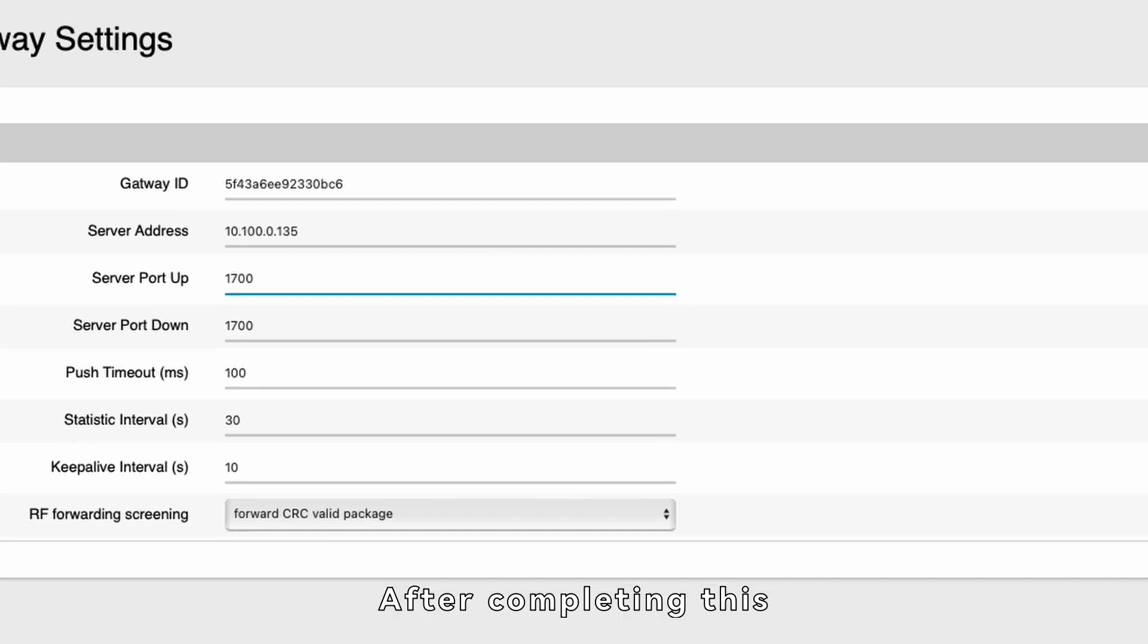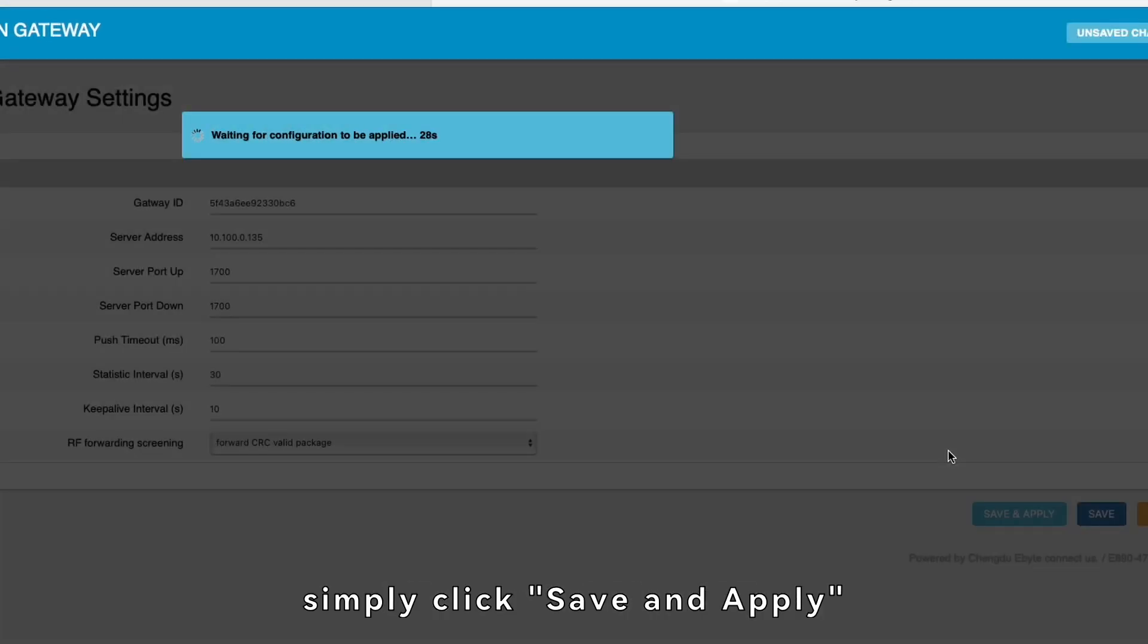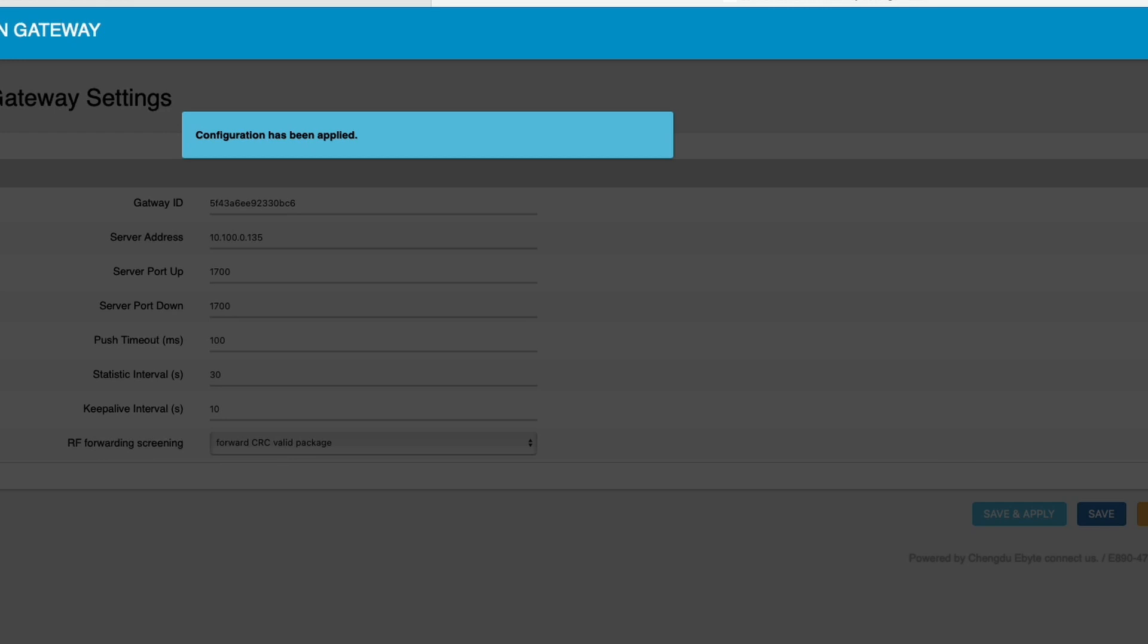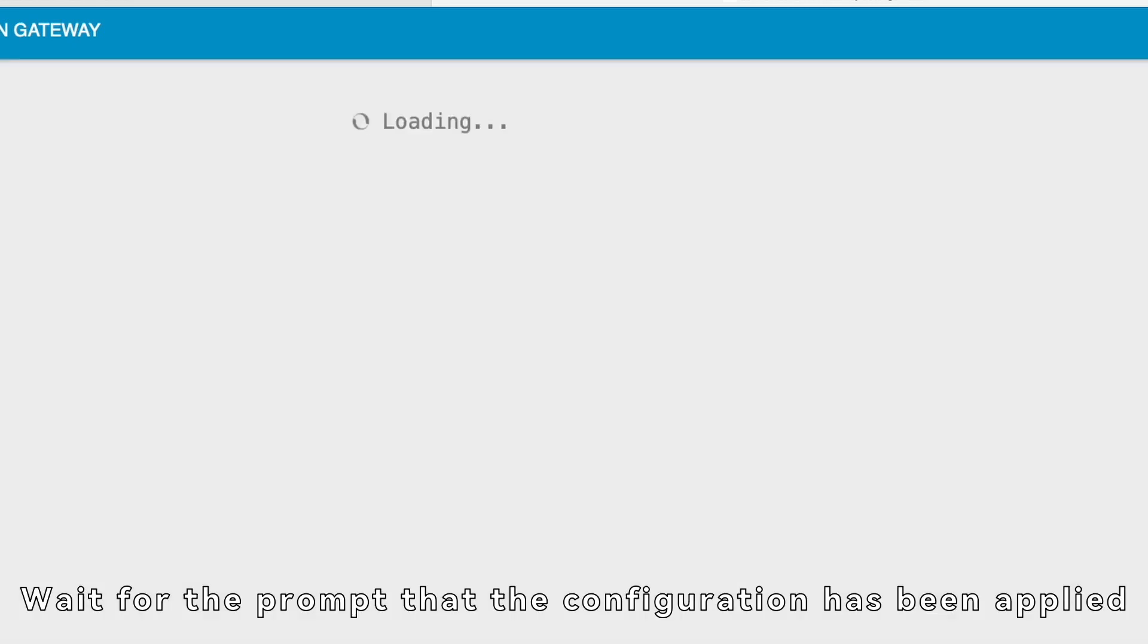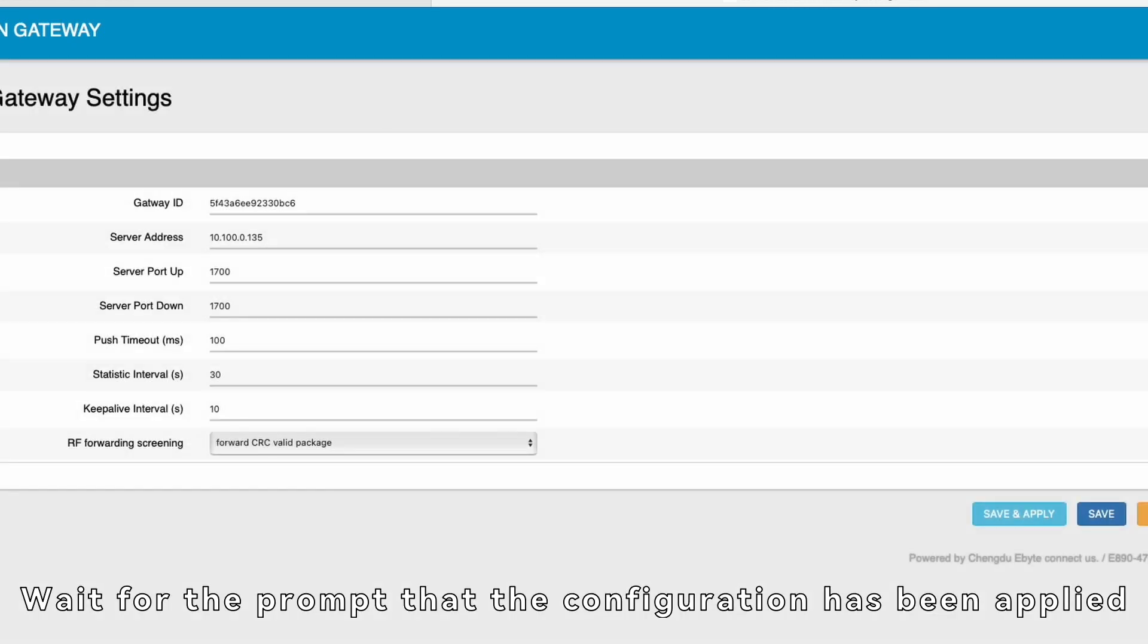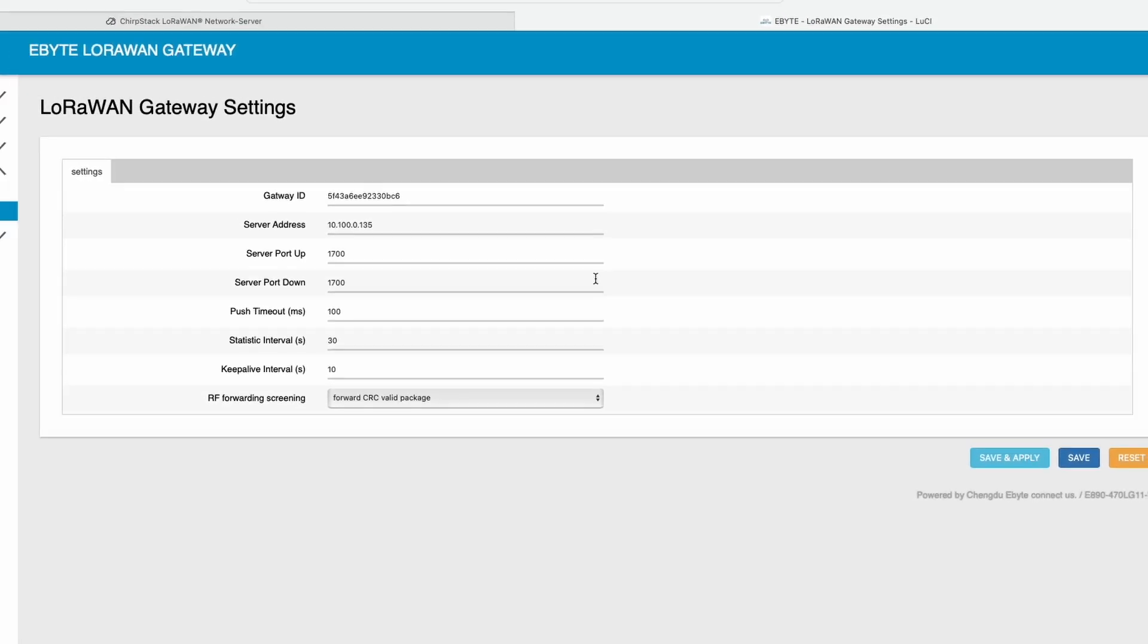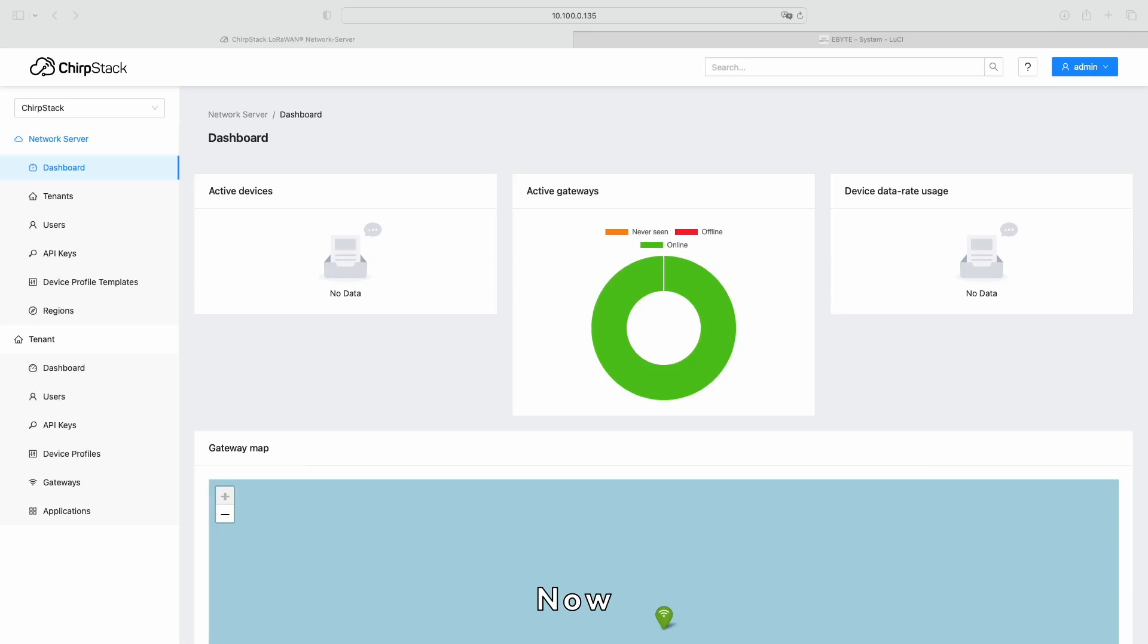After completing this, simply click Save and Apply. Wait for the prompt that the configuration has been applied.